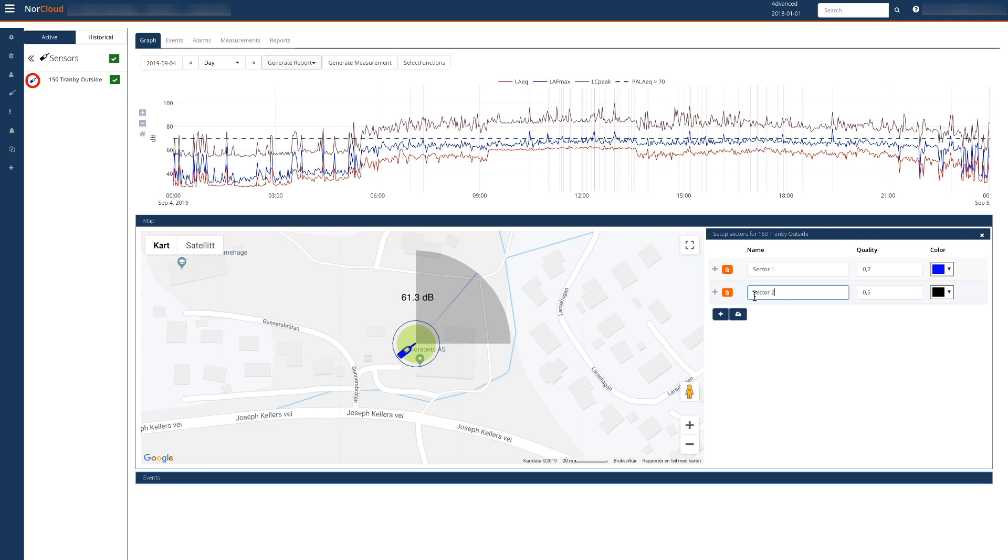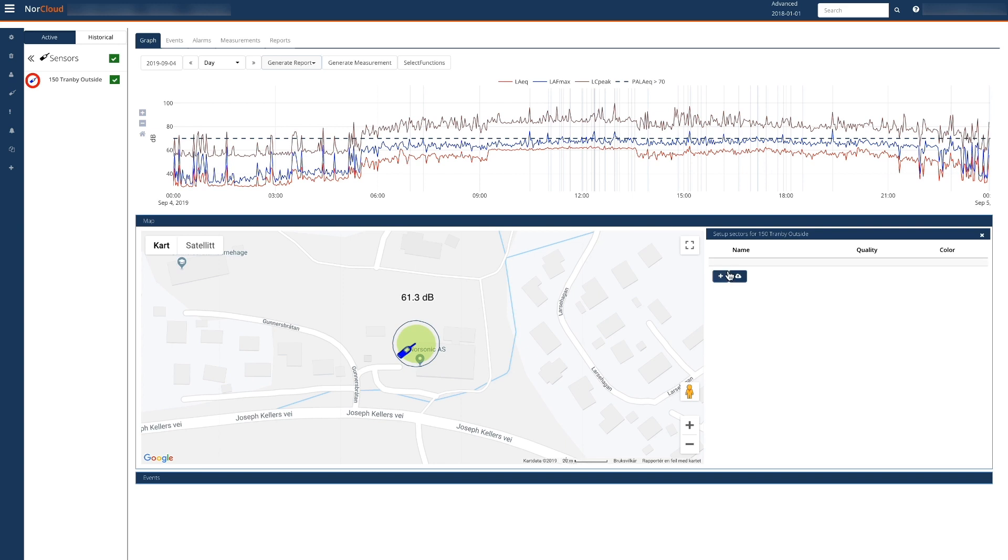When entering the limits, the result is immediately shown in the map. Now let's remove these two sectors and define some proper ones.